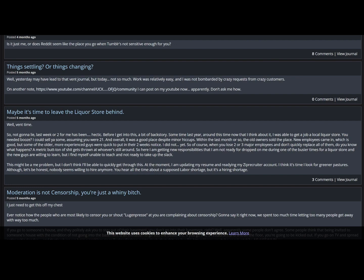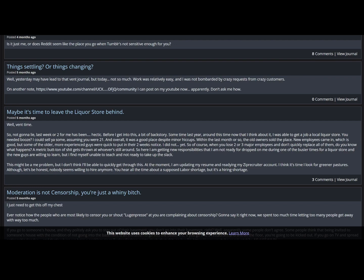Maybe it's time to leave the liquor store behind. Well, vent time. So not gonna lie, last week or two has been very hectic. Before I get into this, a bit of a backstory. Sometime last year around this time, that's what I think about it, I was able to get a job at a local liquor store. You needed booze, I could sell you some, assuming you were 21. And overall it was a good place despite minor hiccups. Within the last month or two, the old owners sold the place. New employees came in, which is good, but some of the older, more experienced guys were quick to put in their two weeks notice.